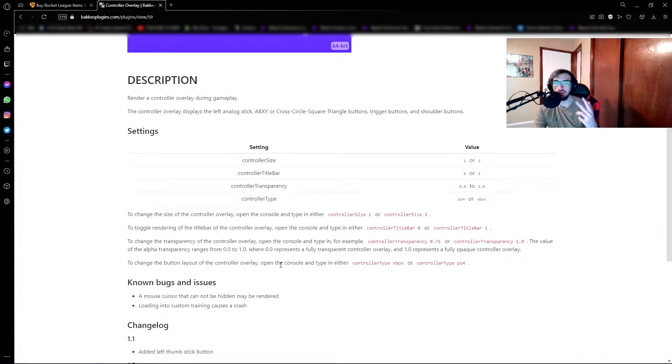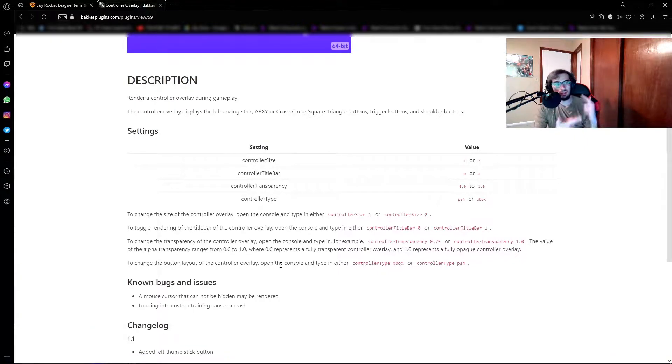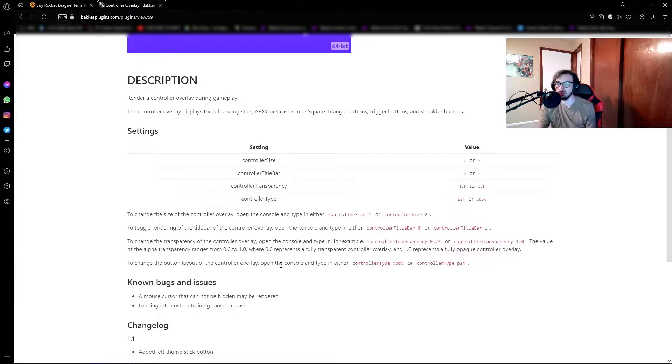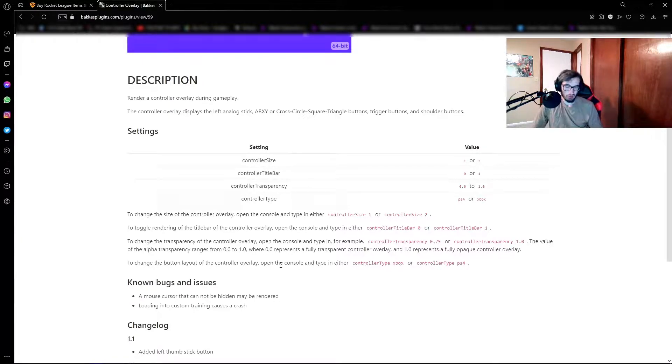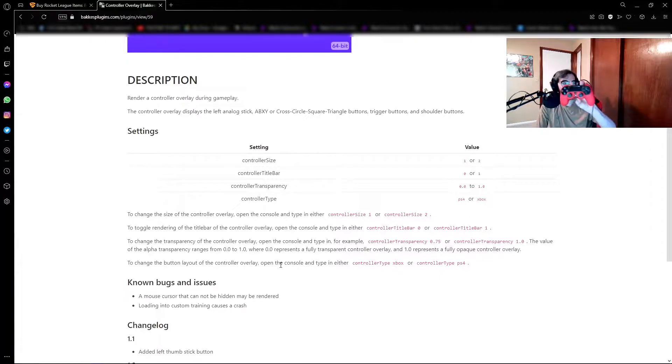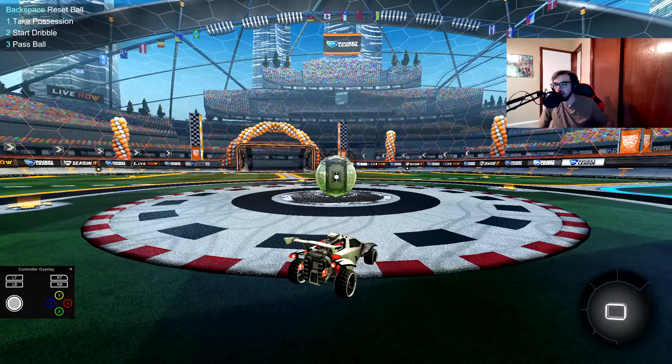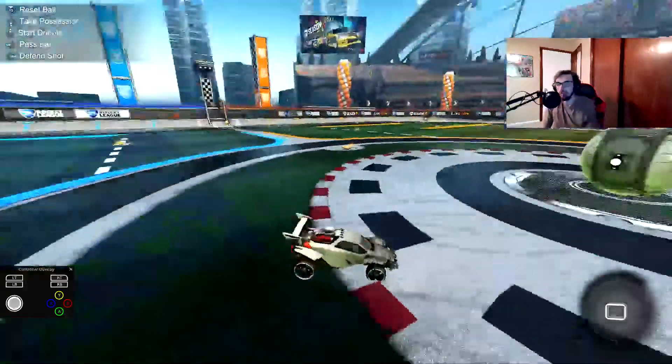So this is also going to be one in two video: controller overlay, and your Rocket League is recognizing your controller as an Xbox controller, but clearly you can tell I'm using a PlayStation 4 controller. And I'll show you real quick, so here we are in Rocket League.